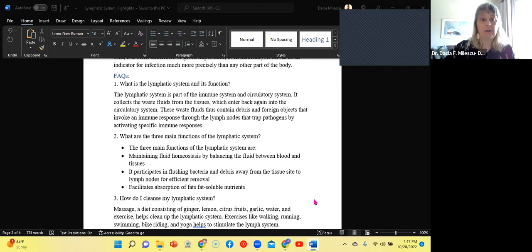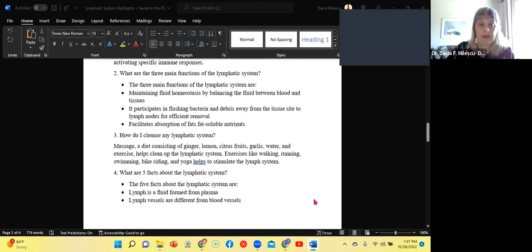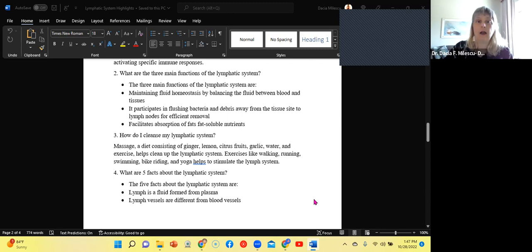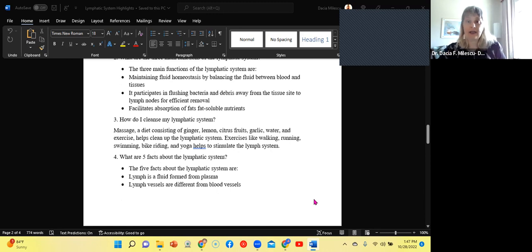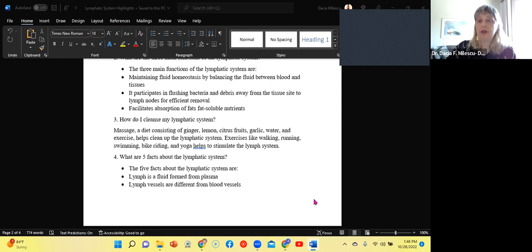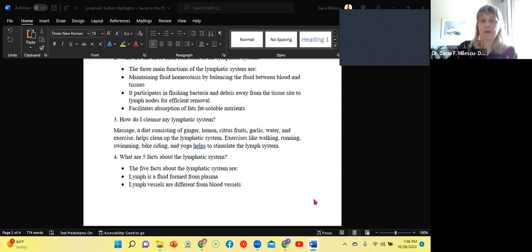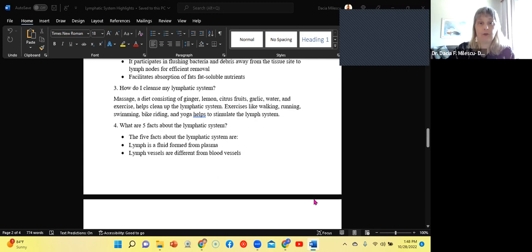So what are the three main functions of the lymphatic system? Maintaining homeostasis by balancing the fluid between the blood and the tissue, participating in flushing out bacteria and debris away from the tissue site to lymph nodes and lymph nodes will remove, facilitates absorption of fat and fat soluble nutrients, such as vitamin A, D, E, and K.